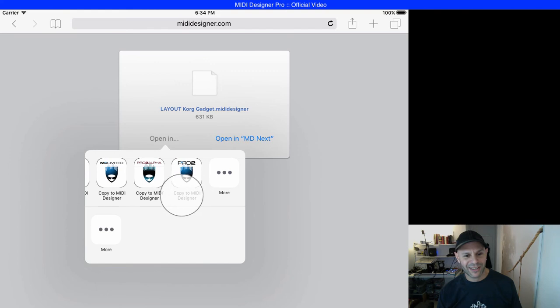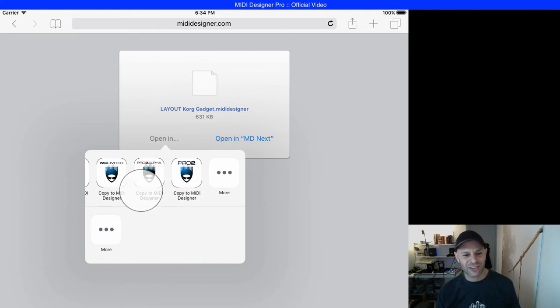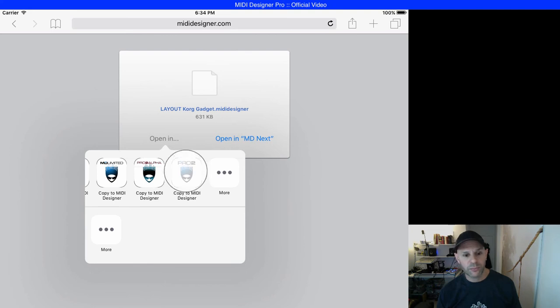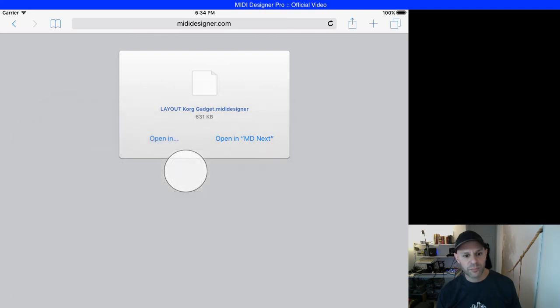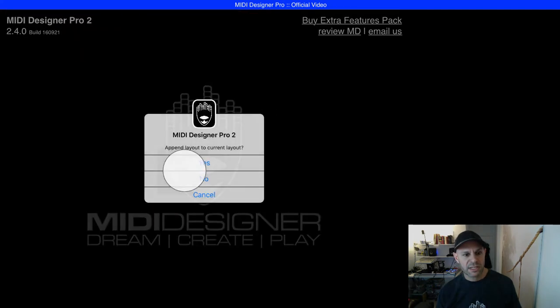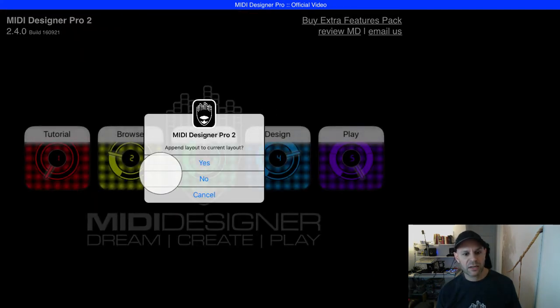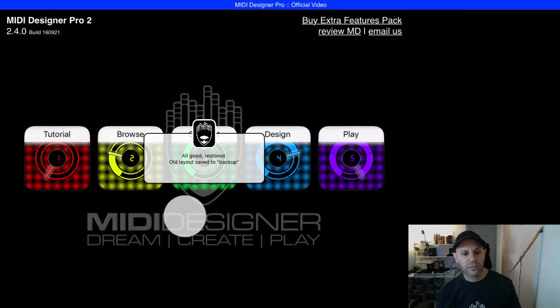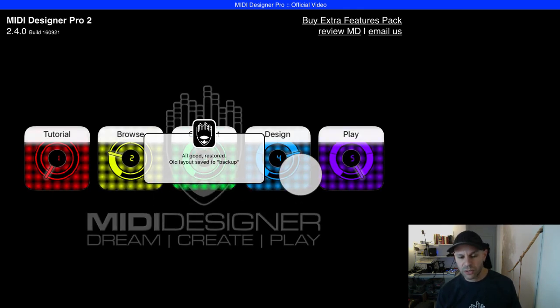I'm going to tap open in, and this is the testing harness. We're seeing several versions of MIDI designer, but I want to open it in MIDI designer pro too. I tap that and it says append to current layout. I say no, it says all good restored.